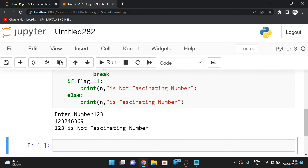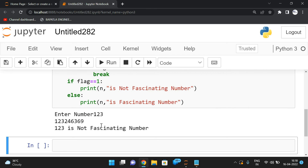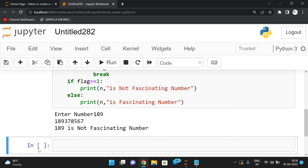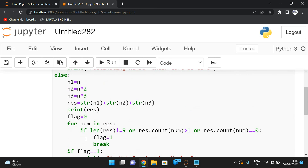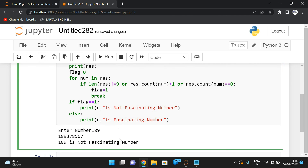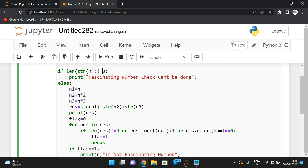Testing with 123: it is not a fascinating number because two appears twice, three appears twice, six appears twice, and five, seven, and eight are missing. Testing 189: also not a fascinating number. Testing 12: since it's only two digits, we get 'fascinating number check can't be done' — it only applies to three-digit numbers.